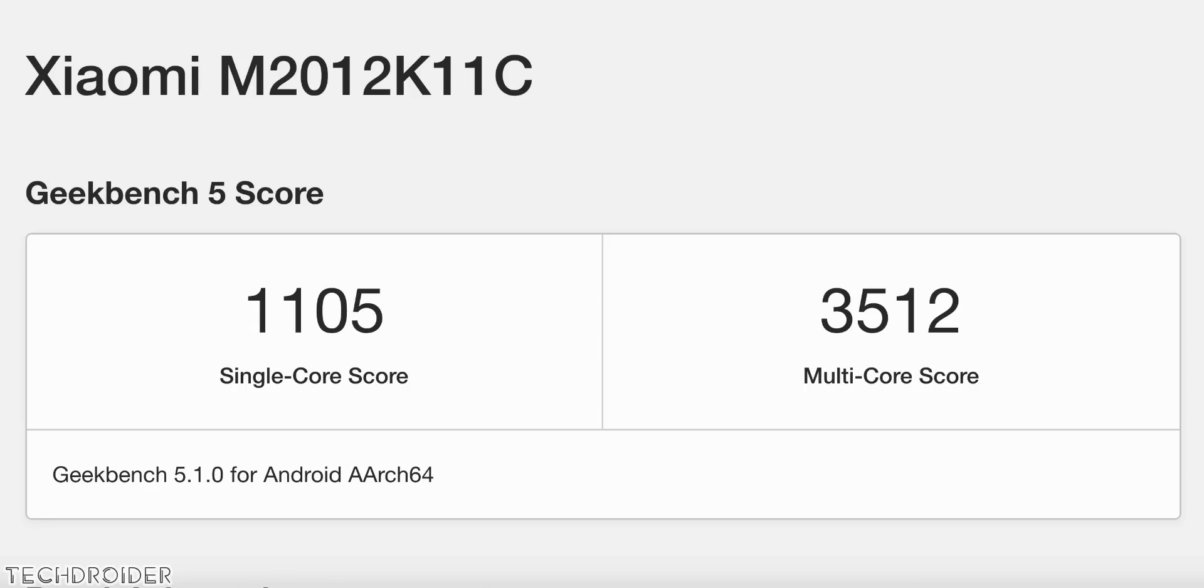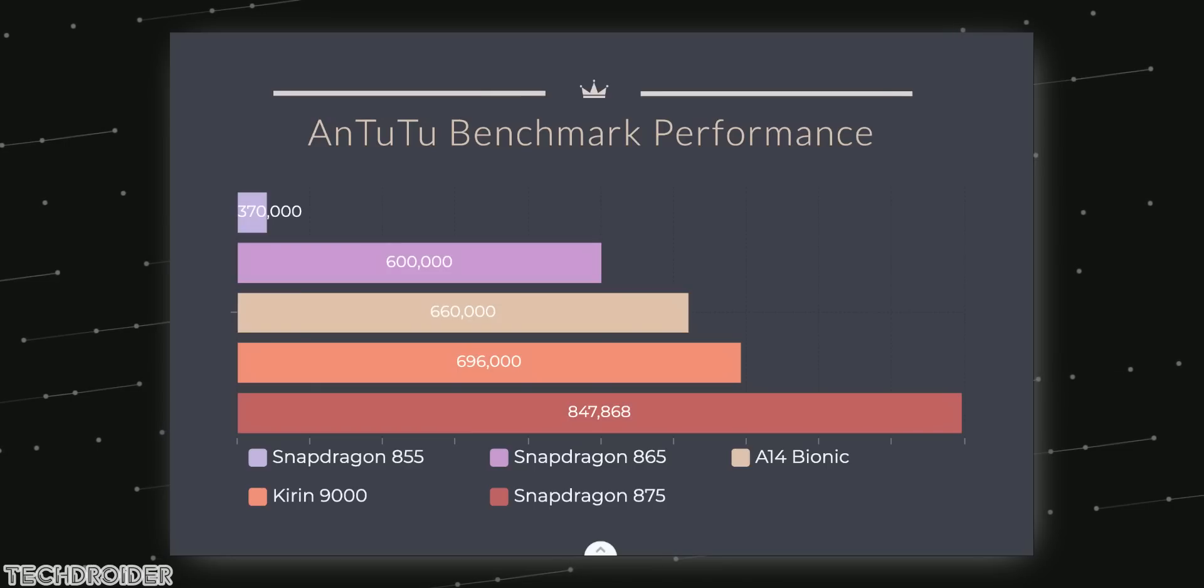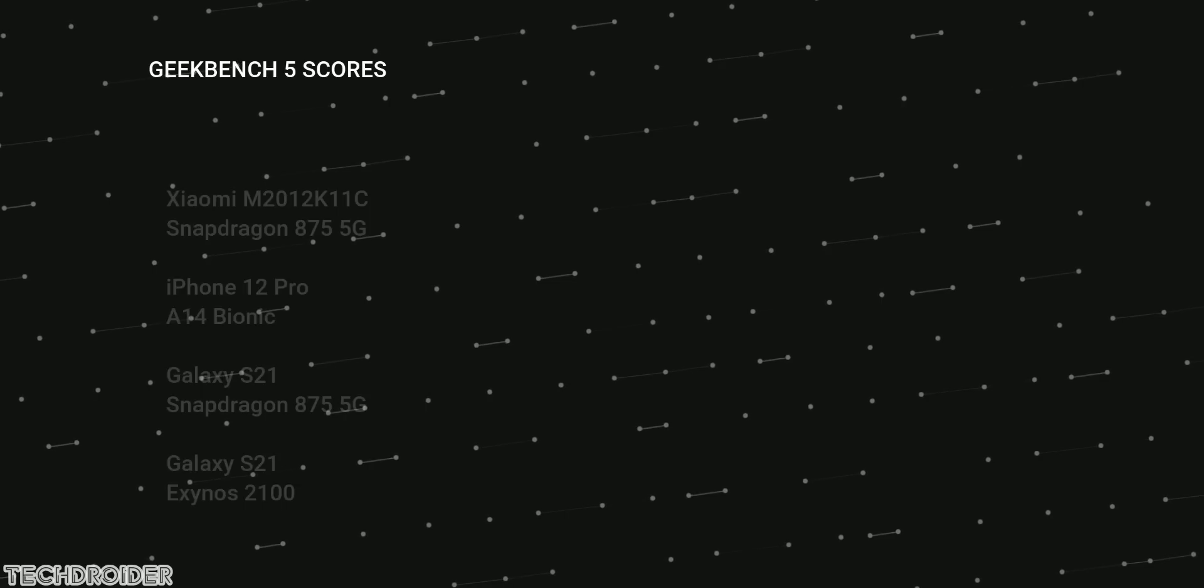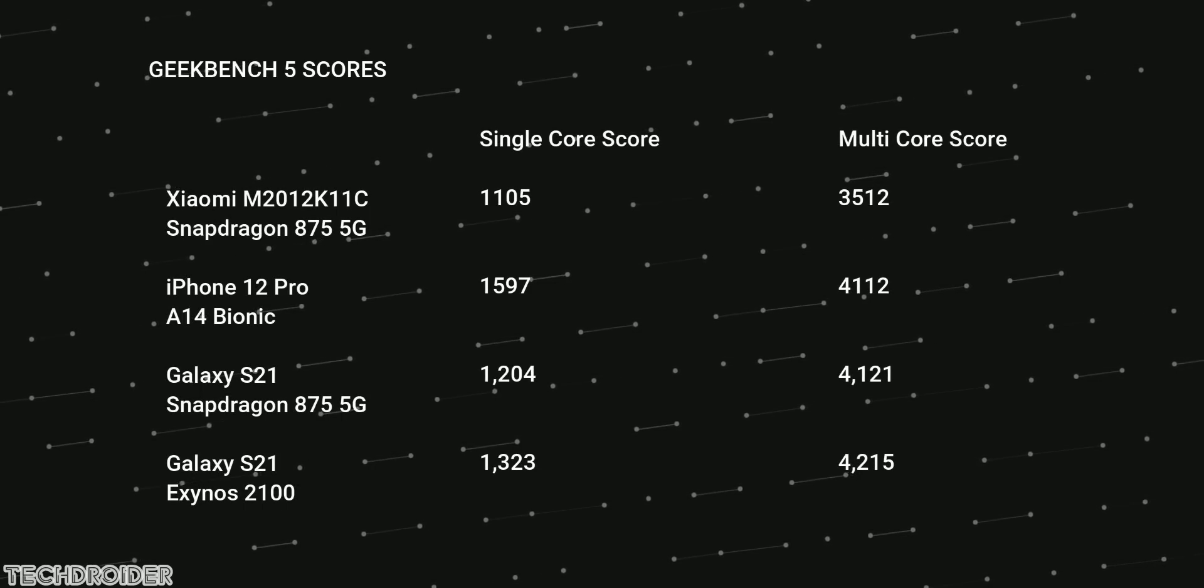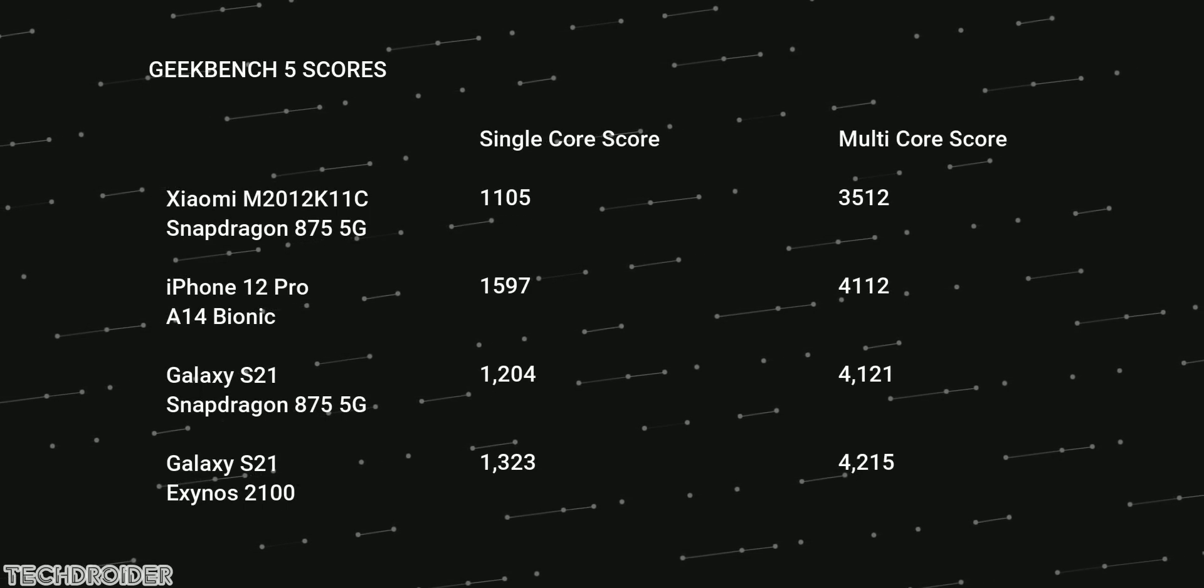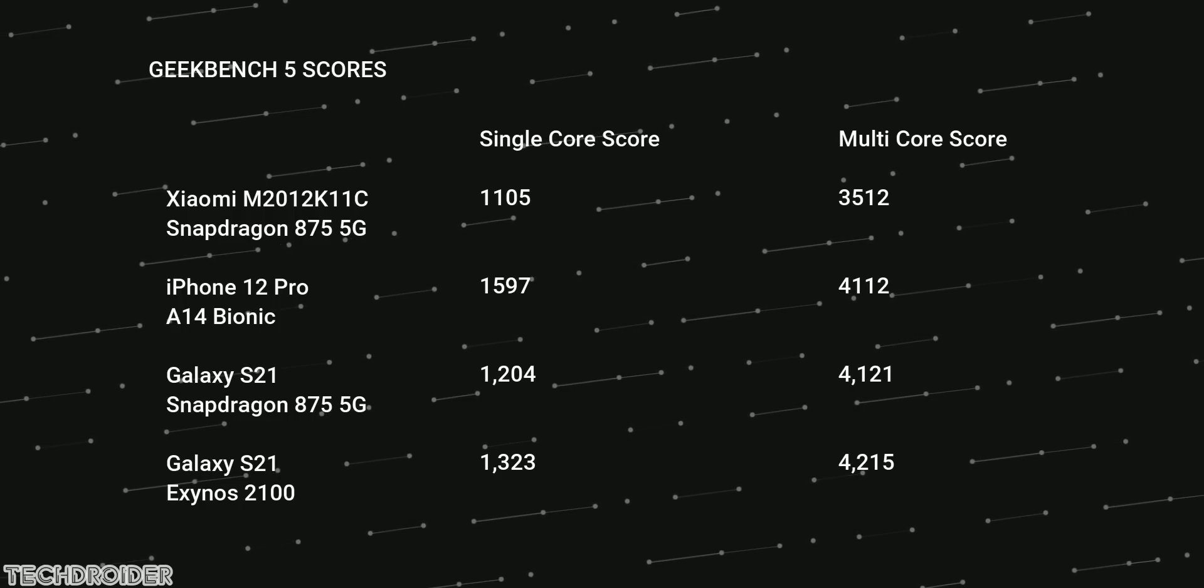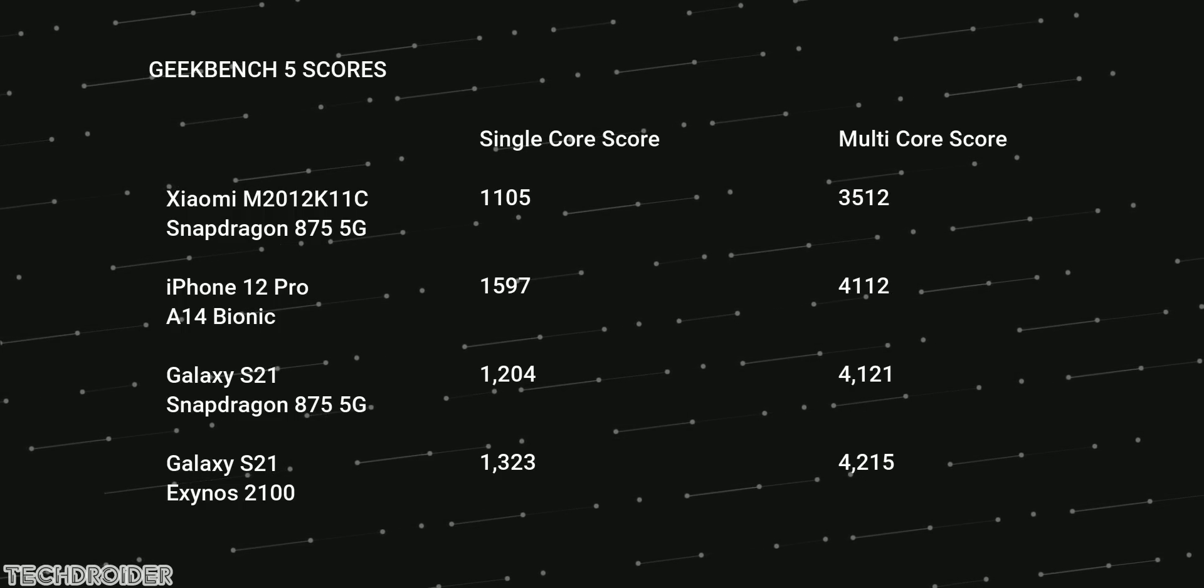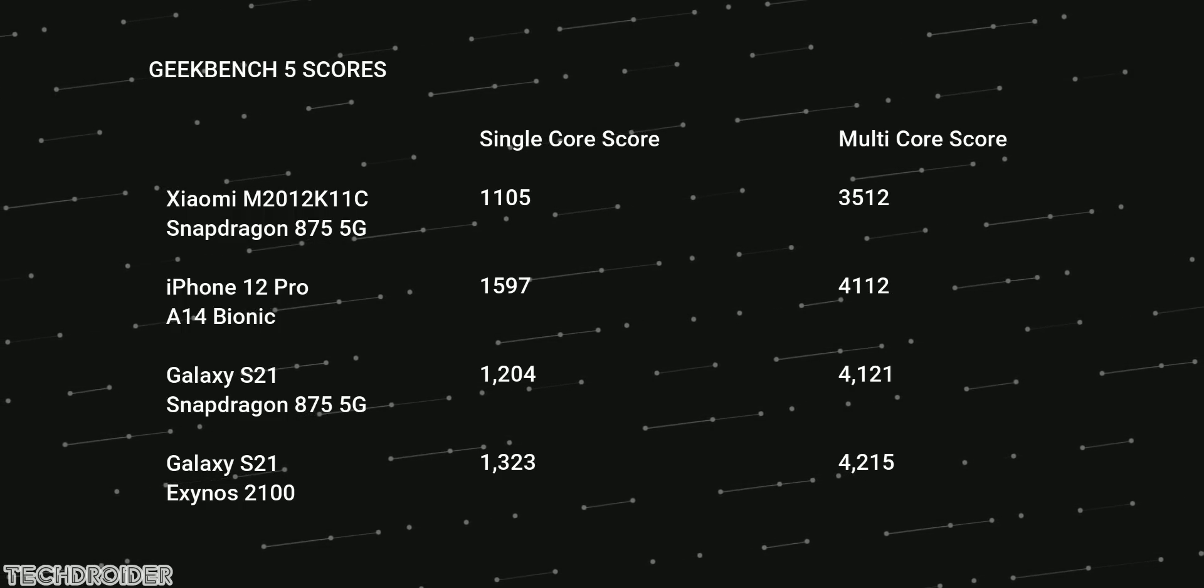Geekbench scores and also A14 Bionic CPU scores are way high, so I don't believe that score. Other benchmark tests like Master Lu show the 875 is looking really good. Even the Korean site claims that S21 875 5G variant scores 4121 in multi-core and 1200 in single core. So I'm not buying that the 5 nanometer chip on Mi 11 scores just 3500 in multi-core.